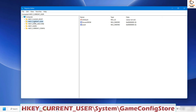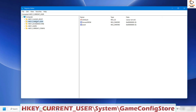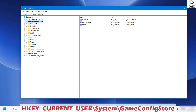Once you're in the Registry Editor, navigate to Computer. Expand the computer entries and locate HKEY_CURRENT_USER. Under HKEY_CURRENT_USER, locate System and then GameConfigStore.